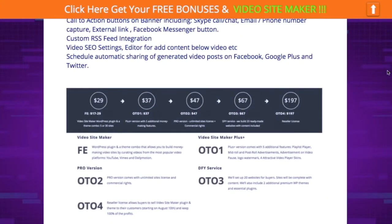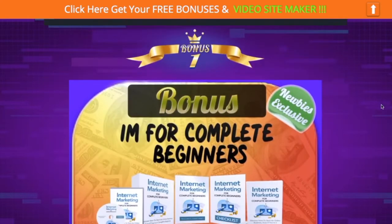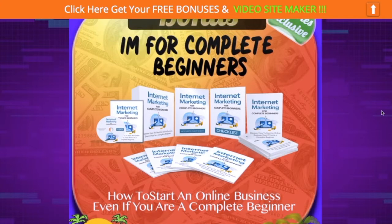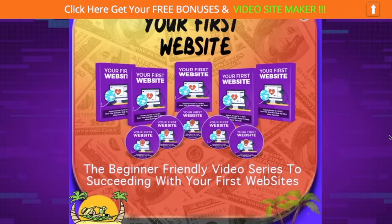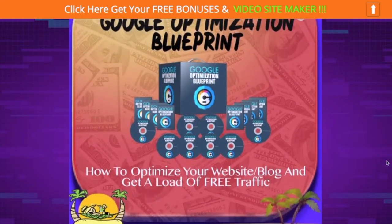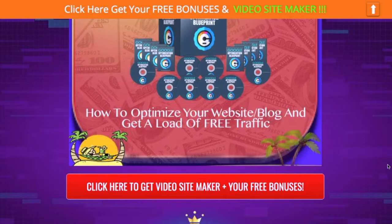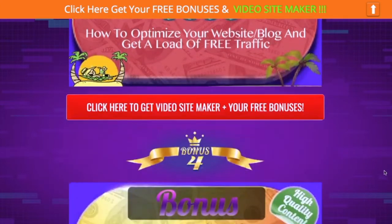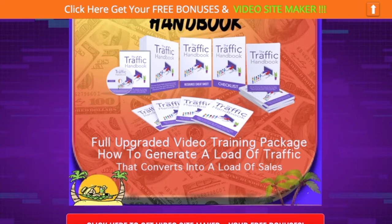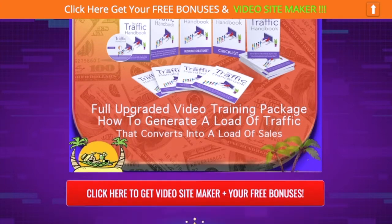On the bonus page you'll see a brief overview of Video Site Maker, the upsells, price points, and what extras you'll be getting. First, I'm giving you my IM for Complete Beginners bonus, showing how easy it can be to start making money with internet marketing and apply these principles to your new video website. There's also your First Website bonus, my Google Optimization Blueprint bonus to get your video websites ranking on Google, and the Free Traffic Firehose, a massive video training course on generating traffic.